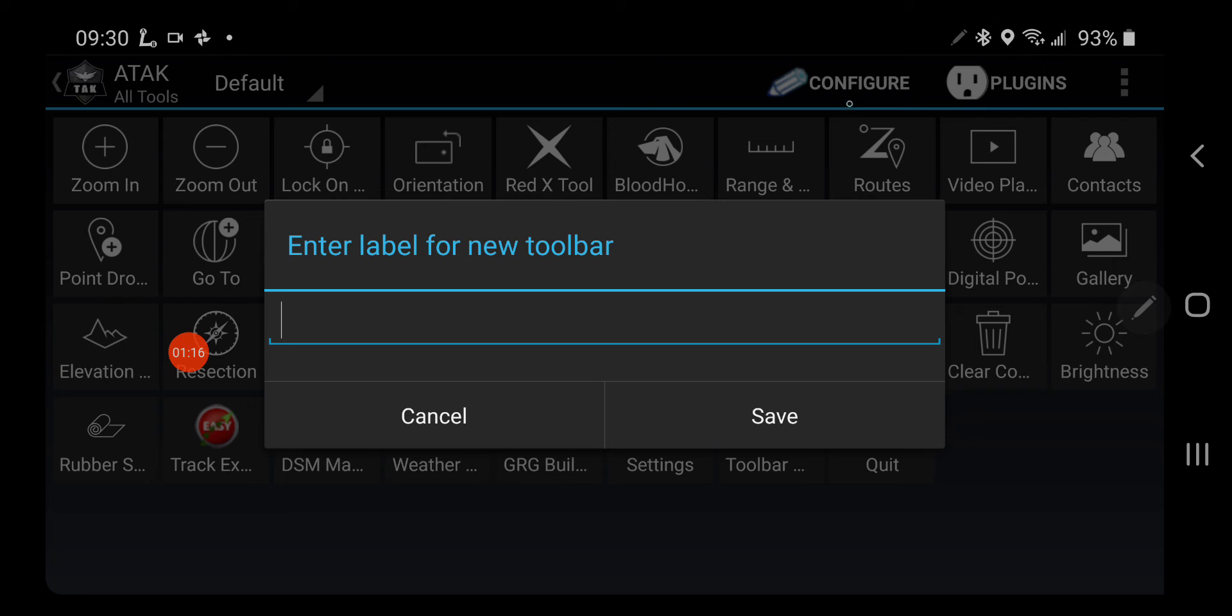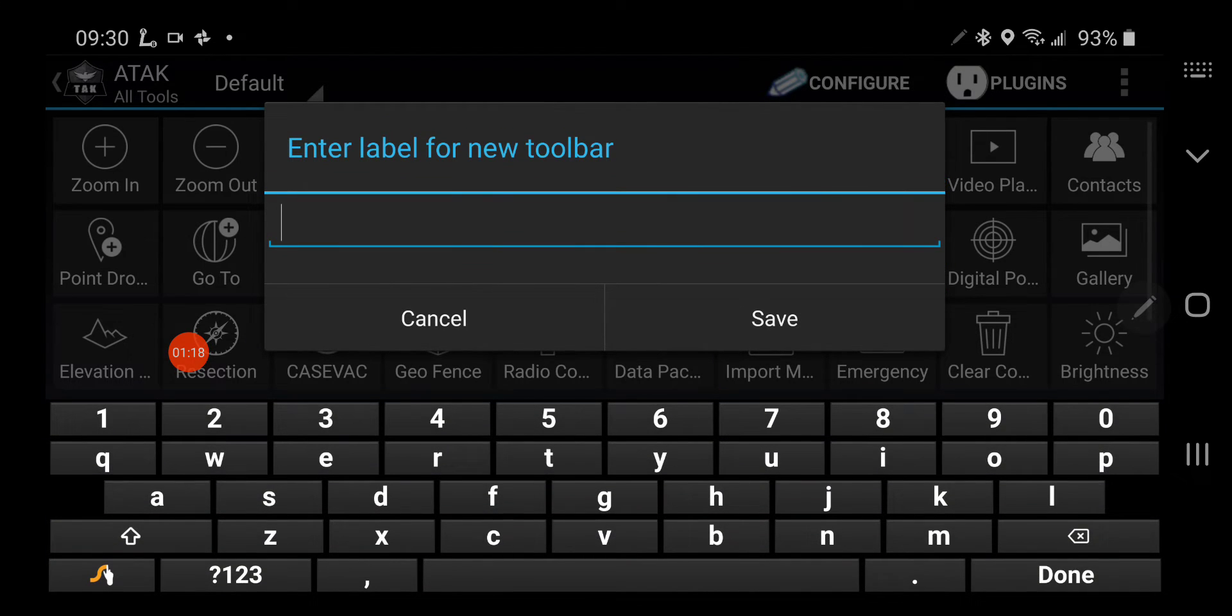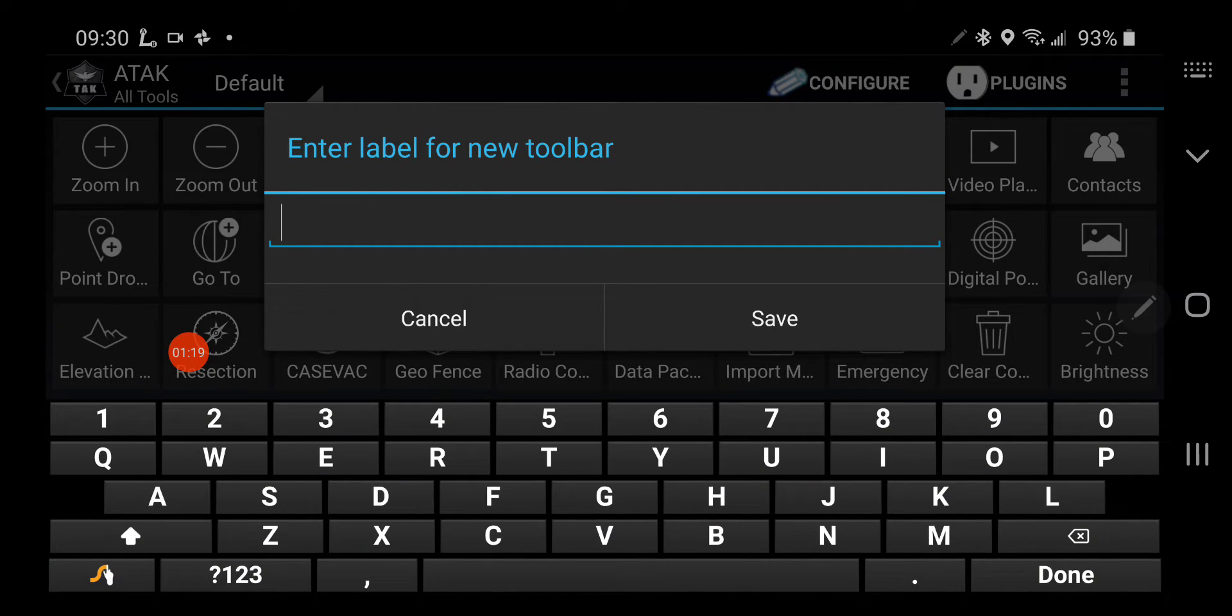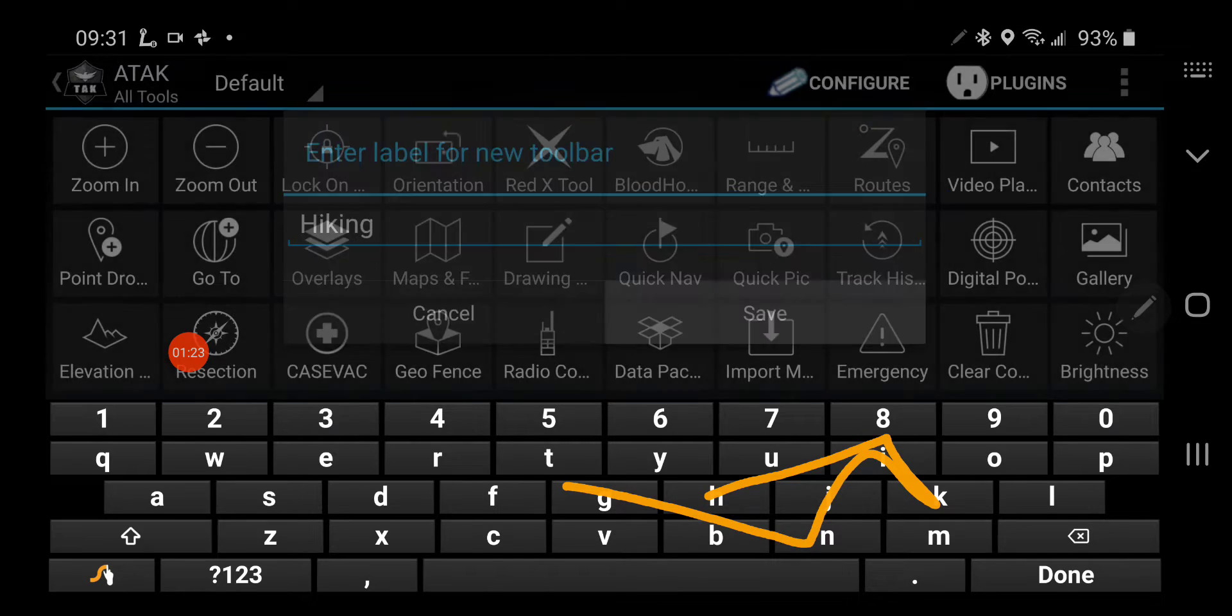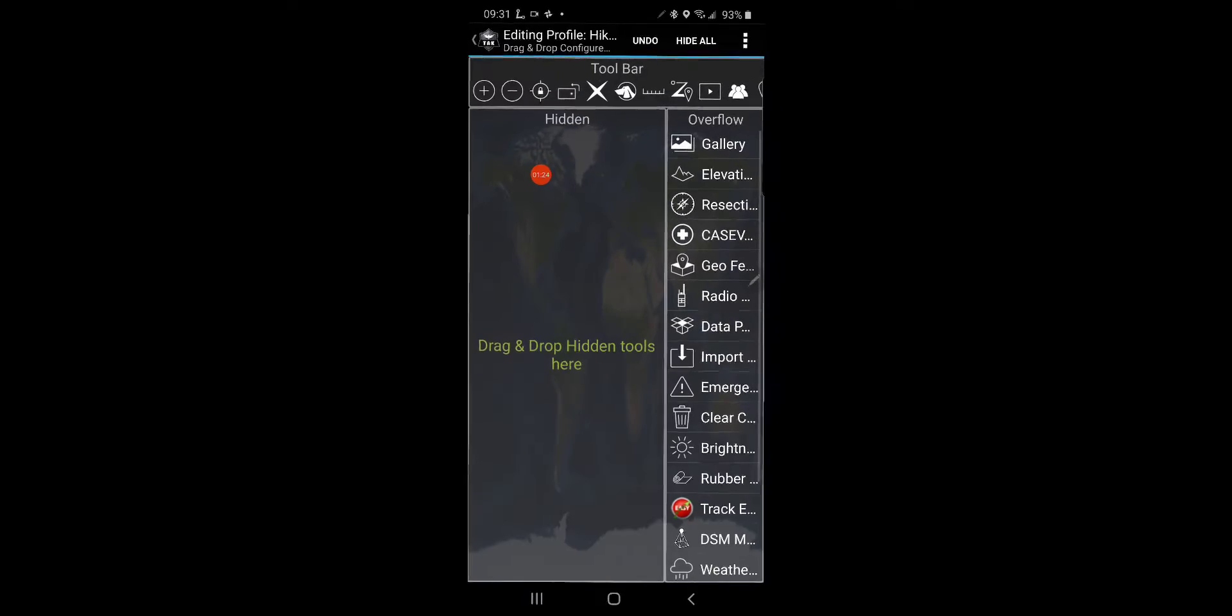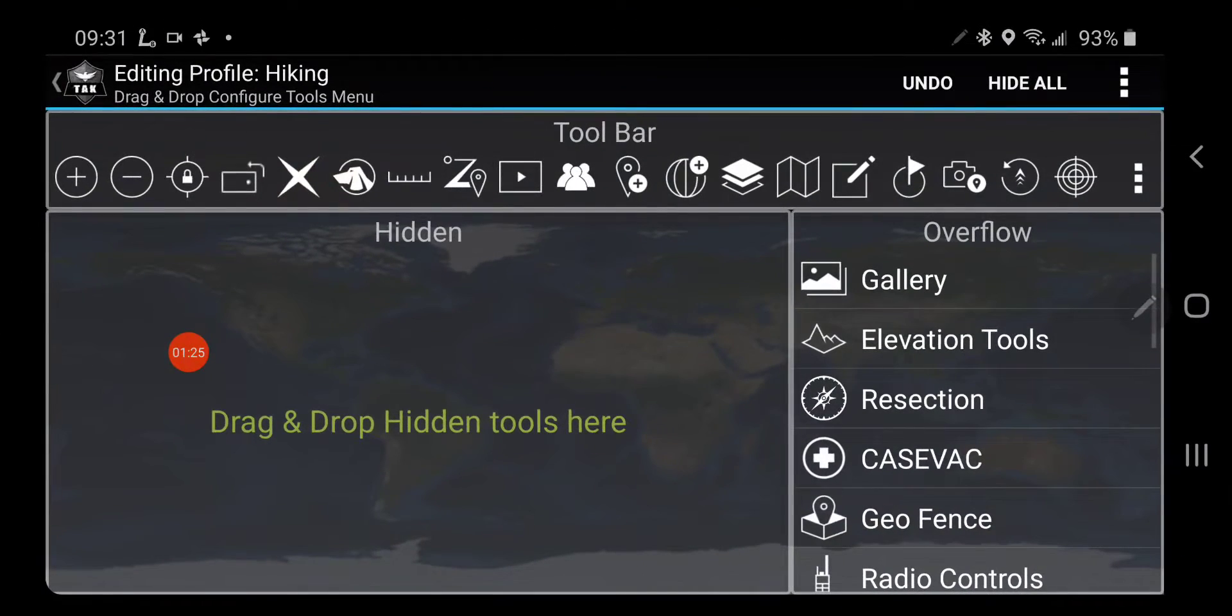So, I'm going to configure, and I'm going to write Hiking. Save. Okay.